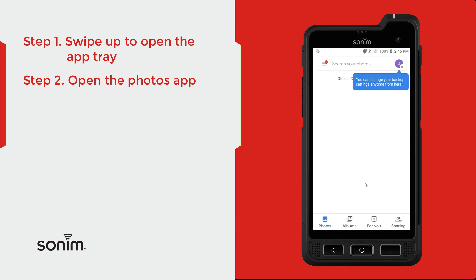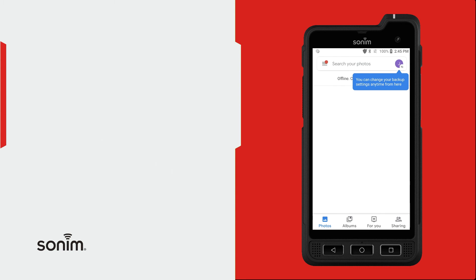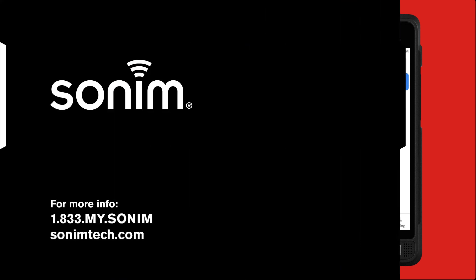Once you're in here, assuming that you have some pictures, you'll be able to find all of your photos. You can search by albums, Google will also put some pictures together and collages for you, and then you can share from here as well. Thank you for watching — for more resources, visit sonumtech.com.